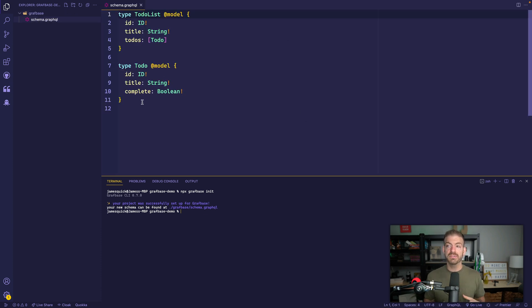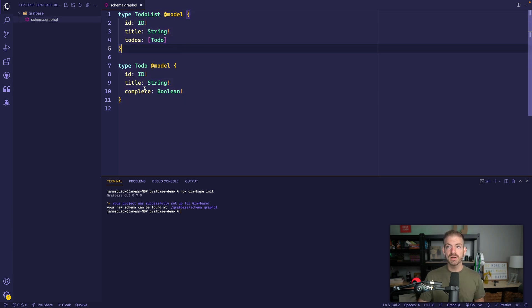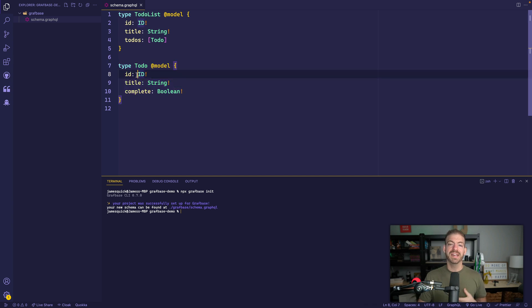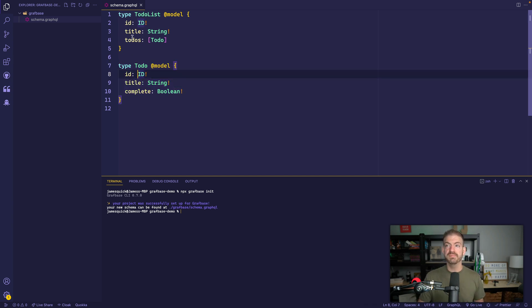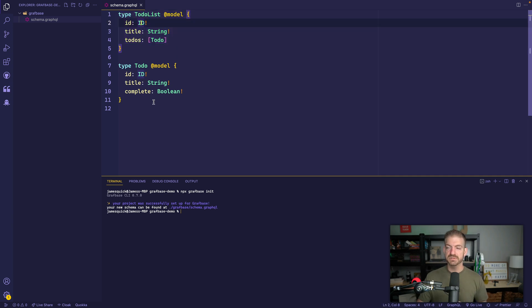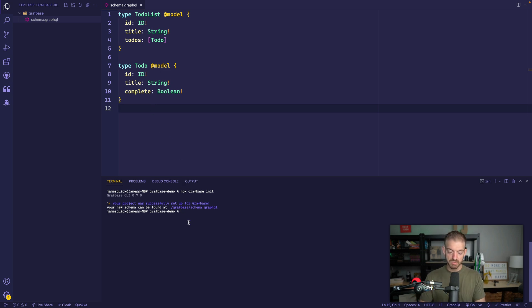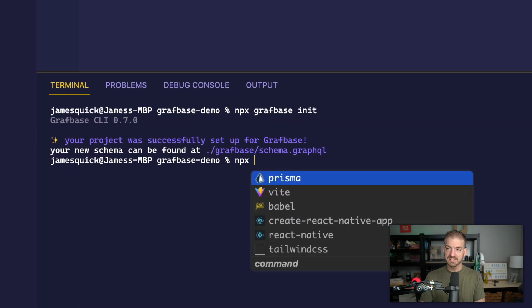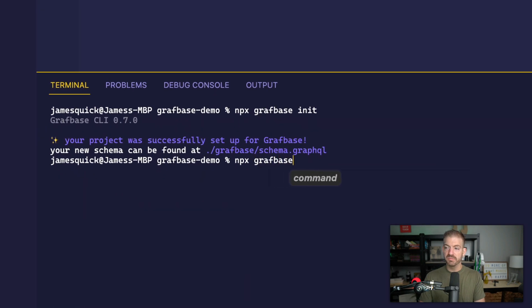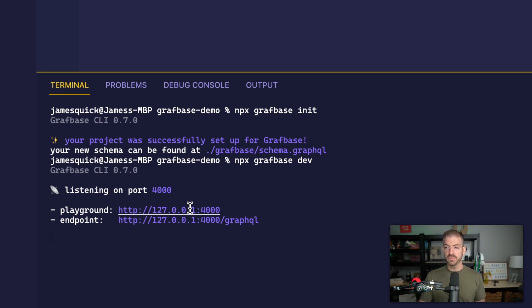Now, if you're new to GraphQL, this is basically a definition language for defining our models. You can see we have a to-do, it has an ID, it has a title and a Boolean for complete, and you have a to-do list which is basically going to reference an array of to-dos. So this gives us the only code that we actually need for this, which is our model. And from here, we can do npx graphbase dev to run this locally to run the entire thing locally.